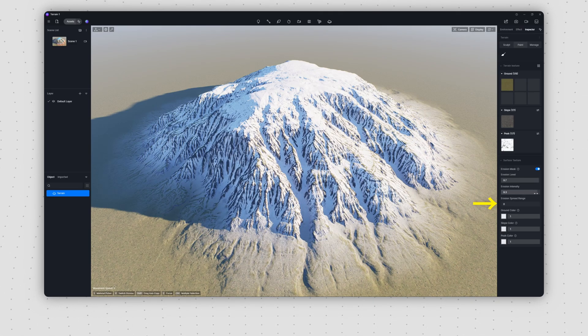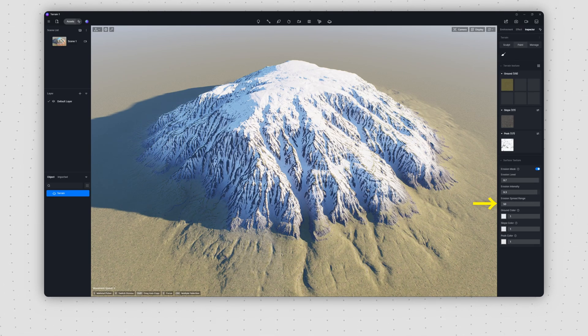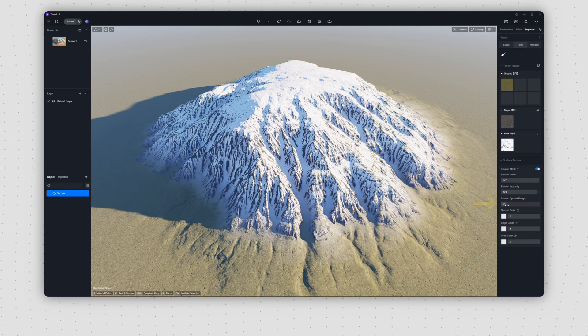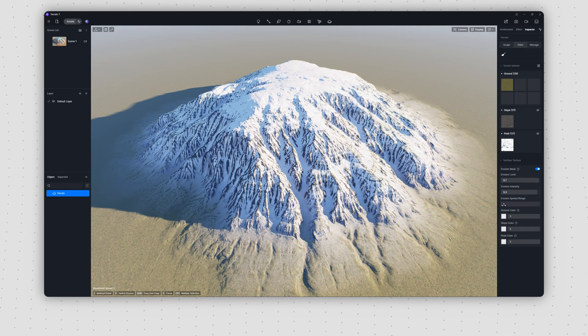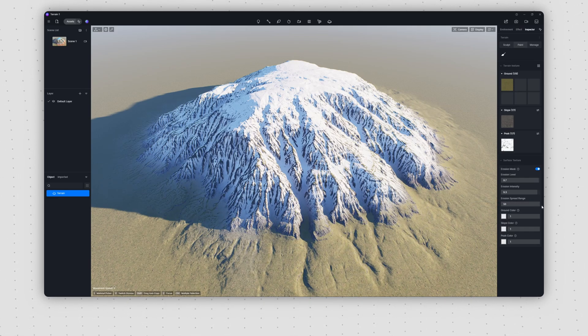Erosion Spread Range controls the offset of the effect's bottom edge. Use this to fine-tune the lower boundary of erosion.